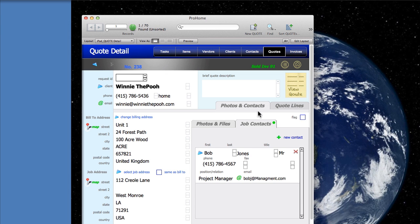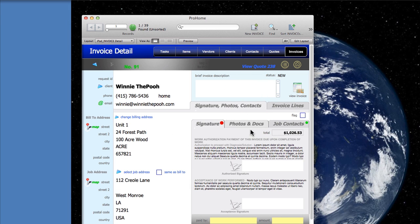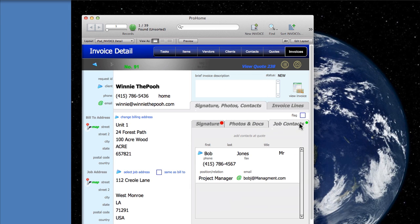So we've got that on our quote and now we can go back over to the invoice. Take a look, you can see it's got the little green light showing that we've got a linked contact.